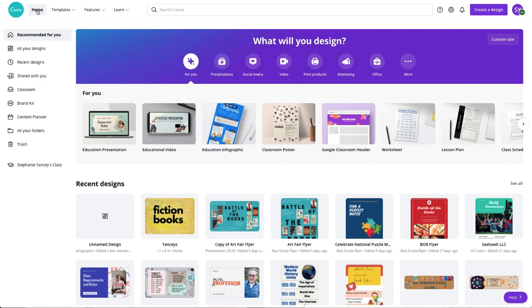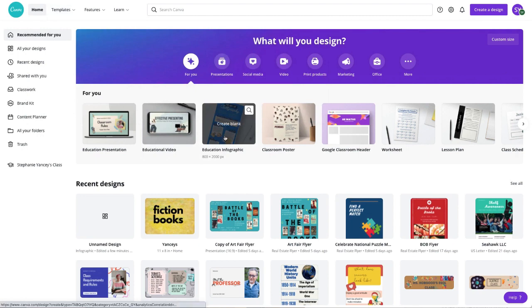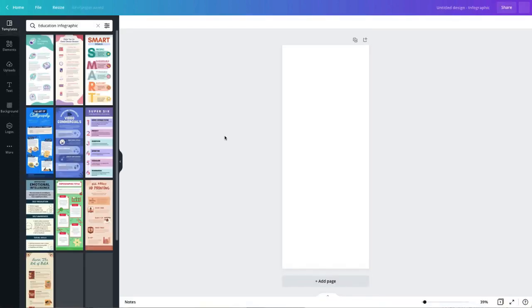So we're going to assume that at this point, I've already done my research, and I'm coming to Canva with my information. Today, I'm going to be creating an infographic on the aquatic biome. So I'm going to start off by choosing my education infographic option. You can also go up to templates, but I'm just going to click it since it's right here.